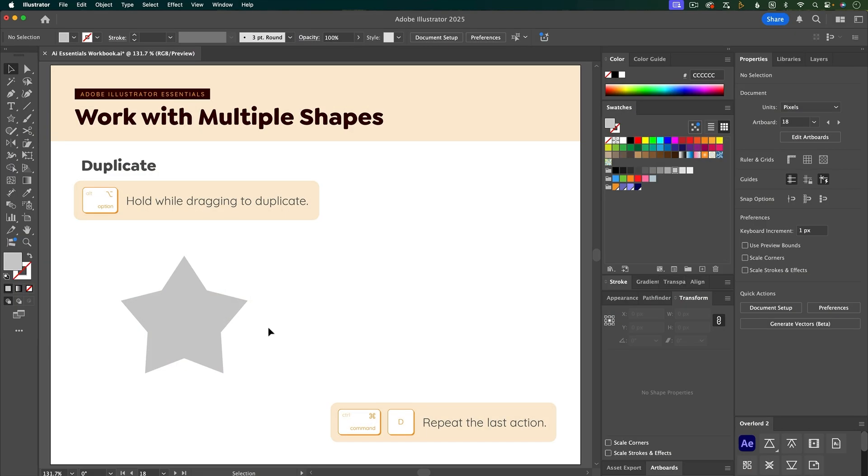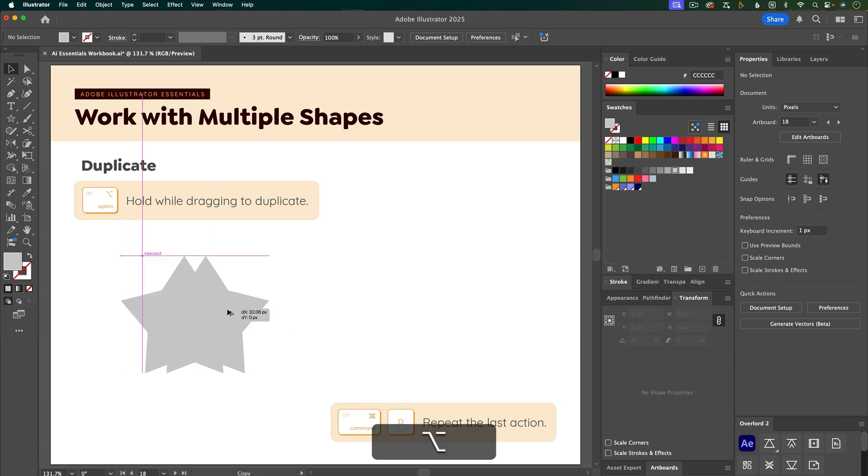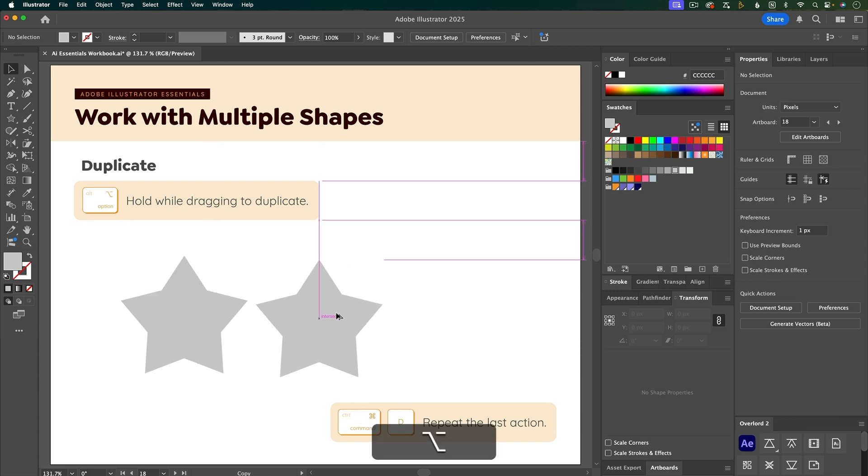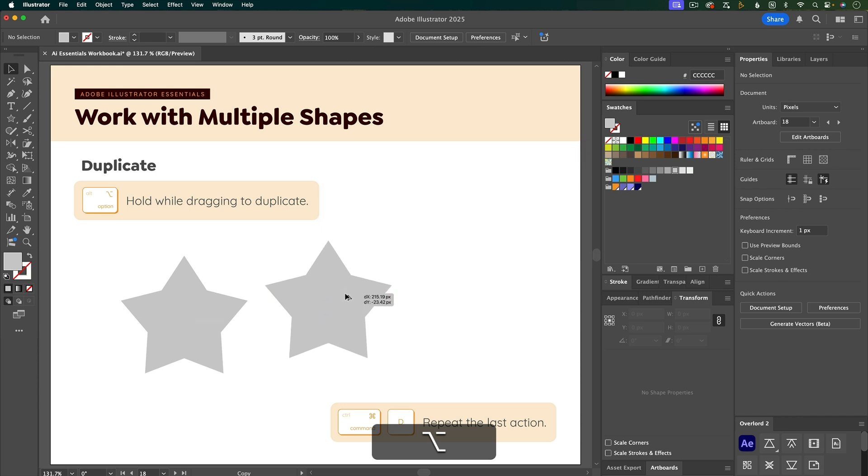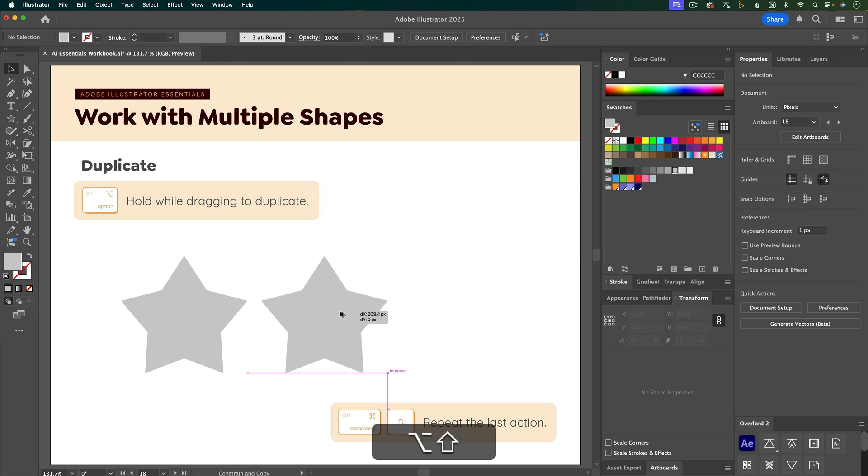To duplicate a shape, use the selection tool and then option or alt click and drag on the shape to pull out a duplicate. If you want to maintain the horizontal or vertical position of the duplicate, then hold down shift as you're dragging.